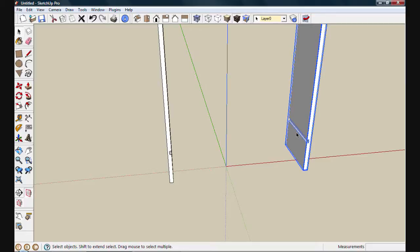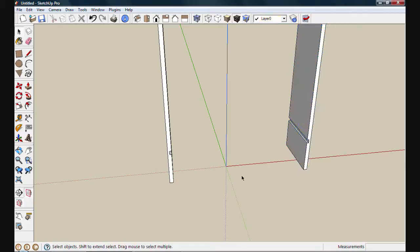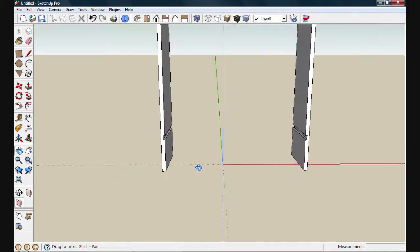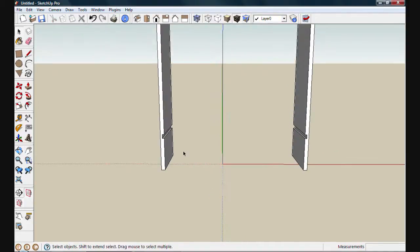Now you'll see it's reoriented itself with that dado facing in the correct direction. When I use flip along, I always try to remember or ask myself which way did I move that copy of the component. In this case, I moved a copy over into the red direction, so that's why I chose to flip on the red component axis.